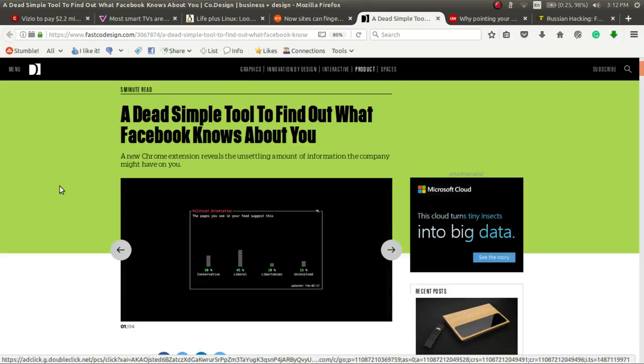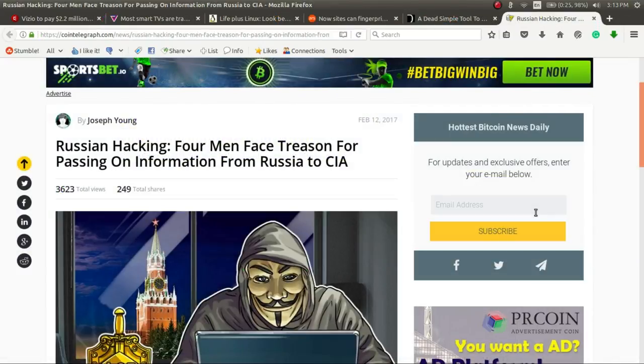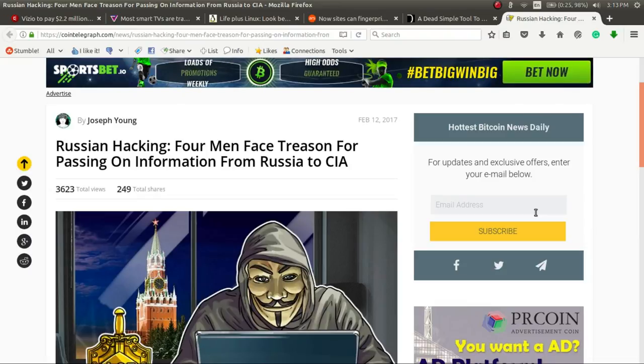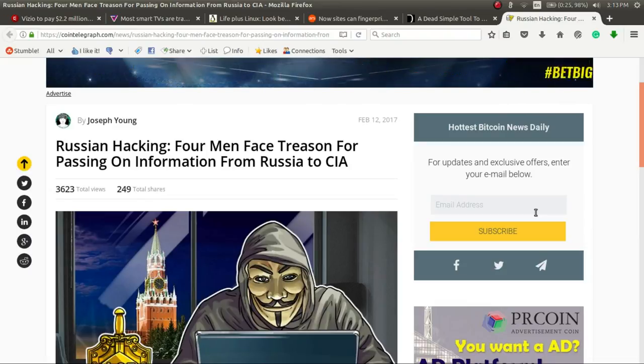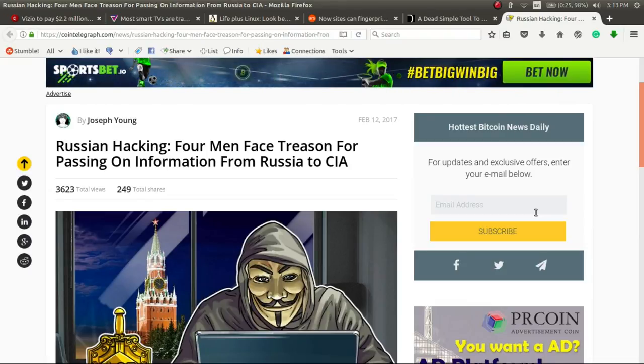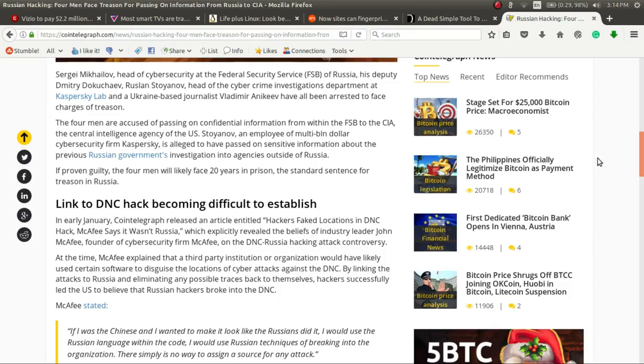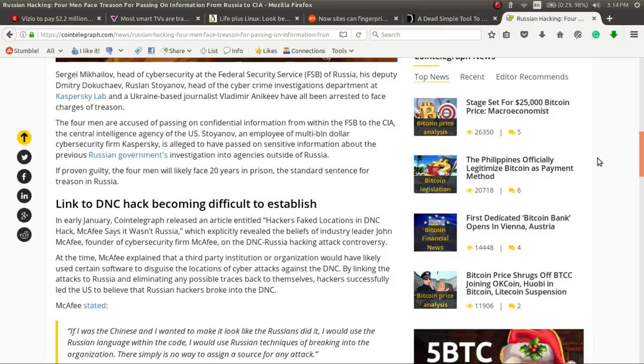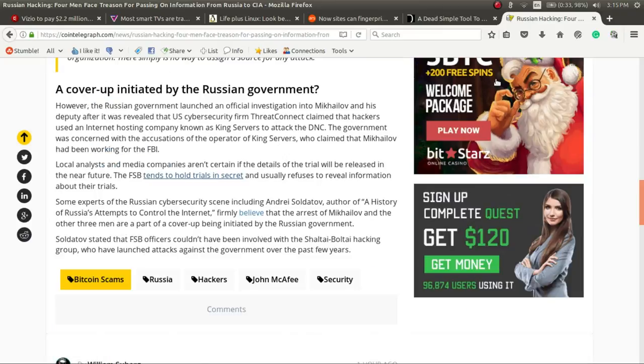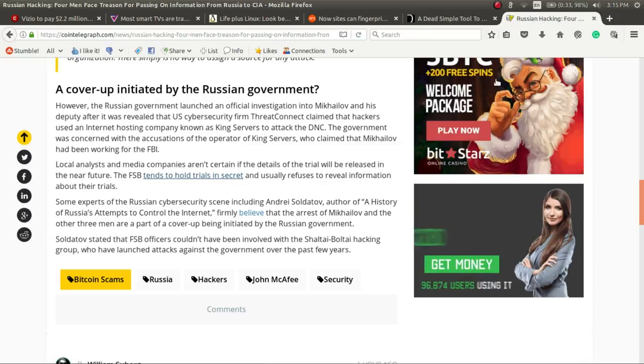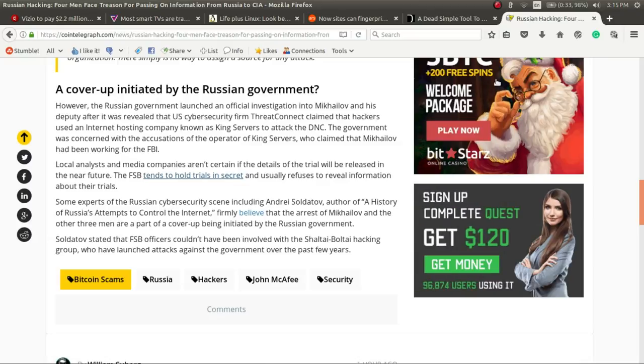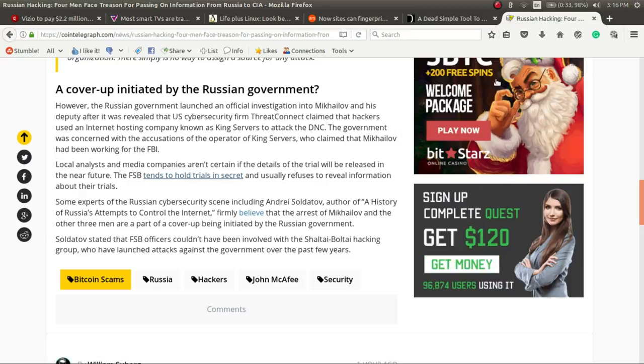And from Cointelegraph.com, we have a bit of a follow-up to the Russian hacking and Kaspersky story. As previously reported, the four men, one of them working for Kaspersky Labs, have been arrested in Russia on charges of treason. If proven guilty, the men face 20 years in prison, which is a standard sentence for treason in Russia. Sadly, there will be a limit to the knowledge we get out of this case, as the FSB, or the Russian version of the FBI, holds its trials in secret.